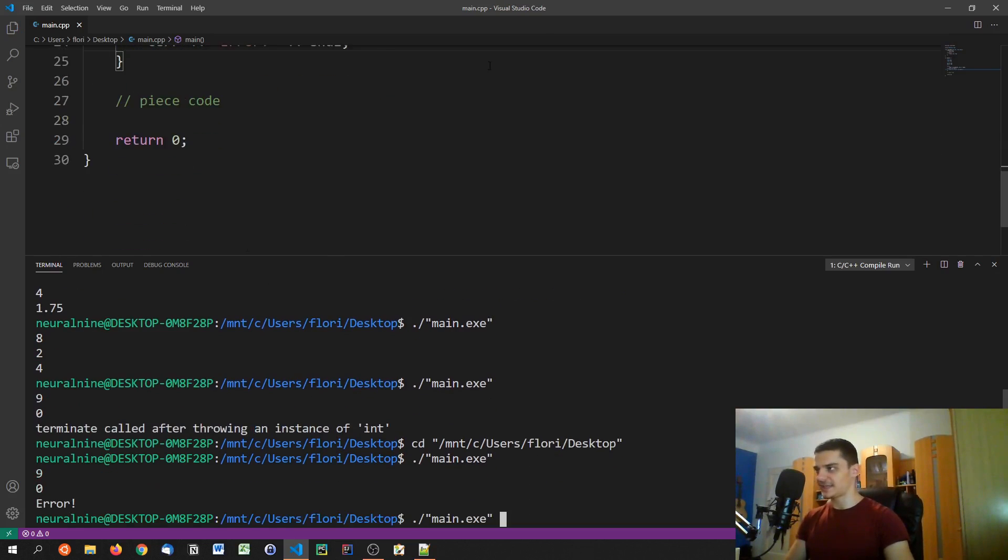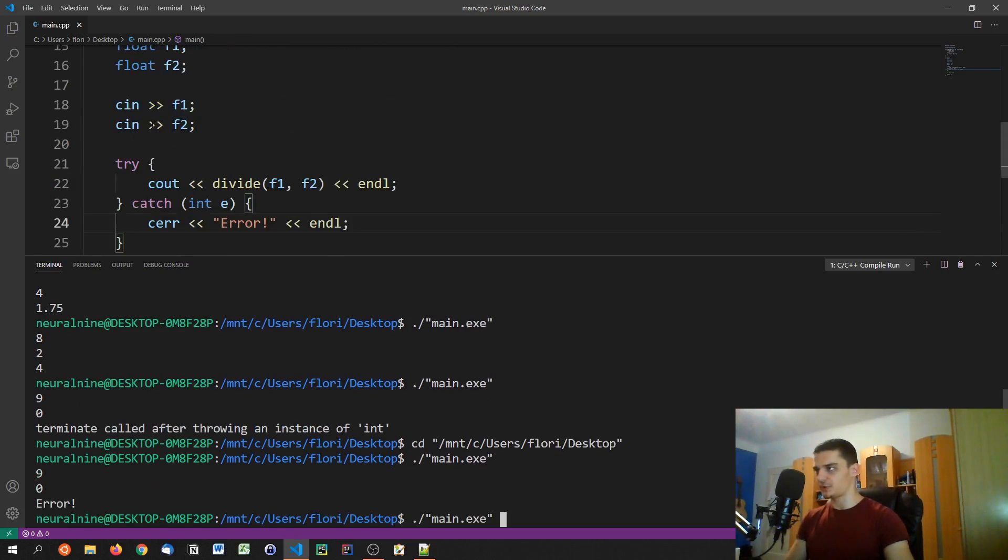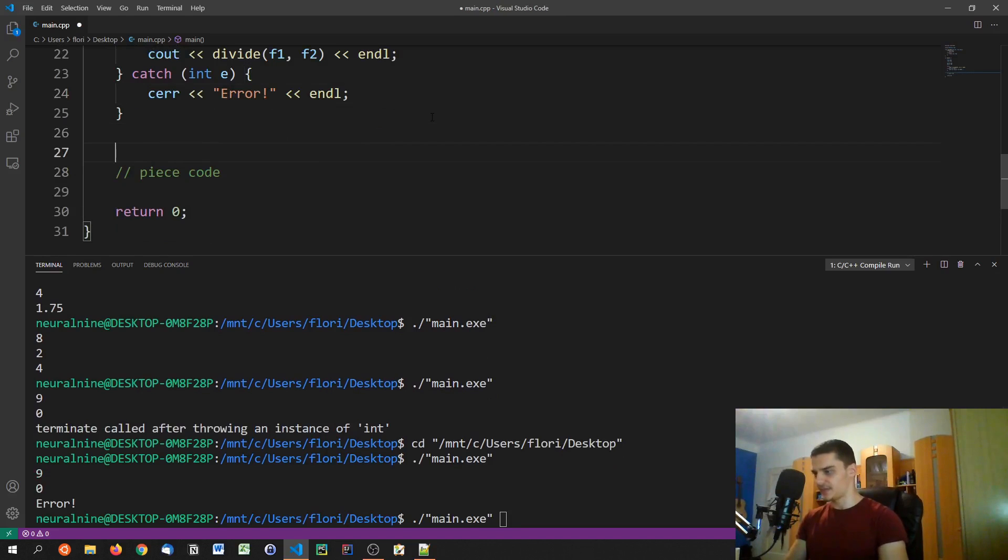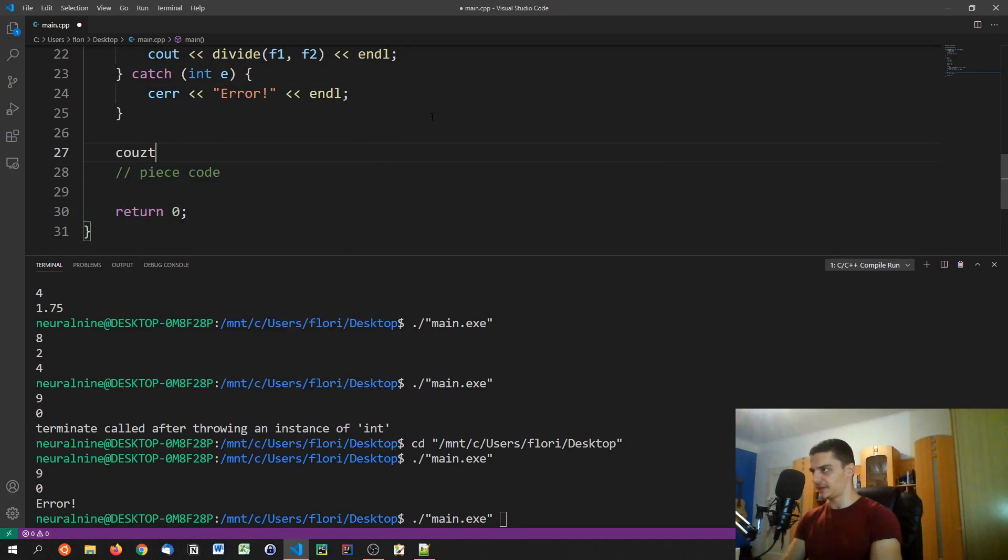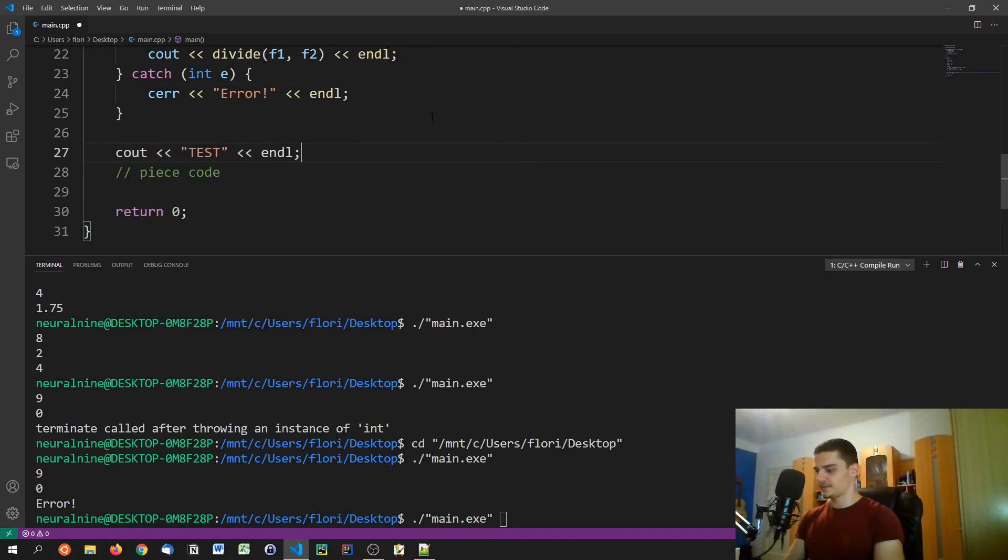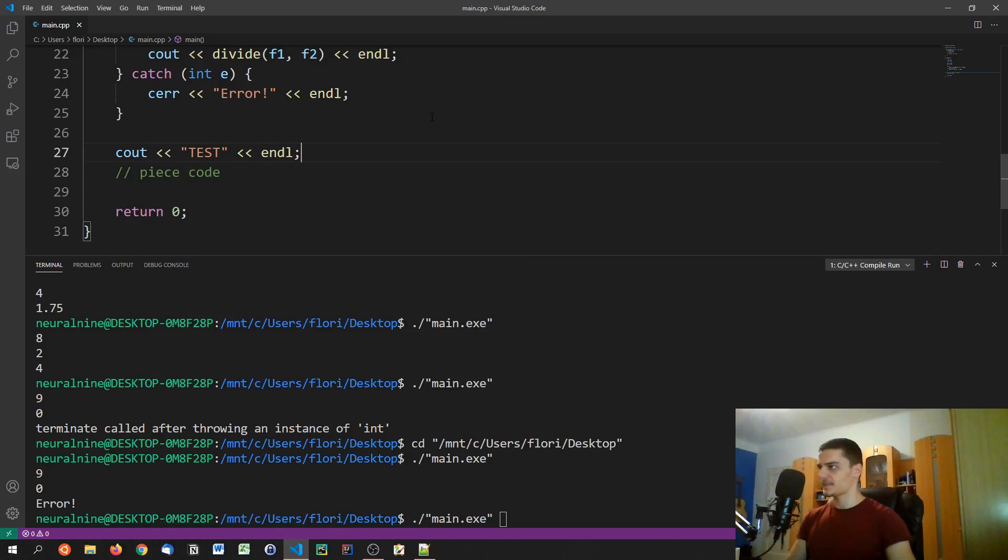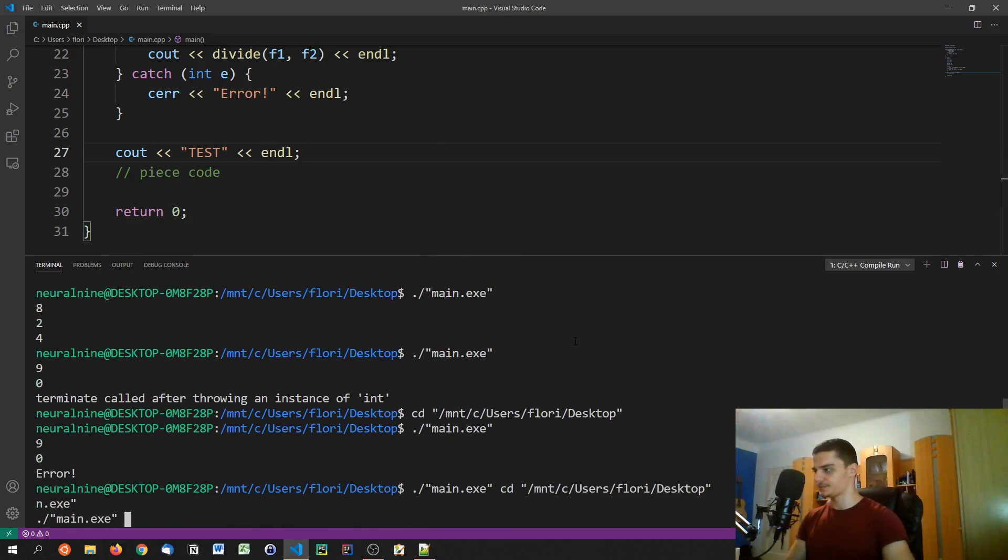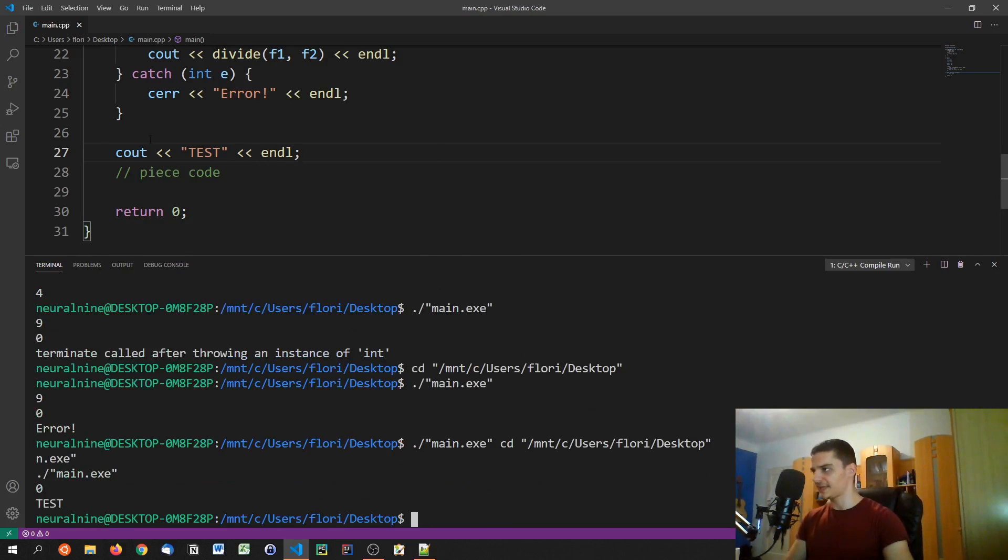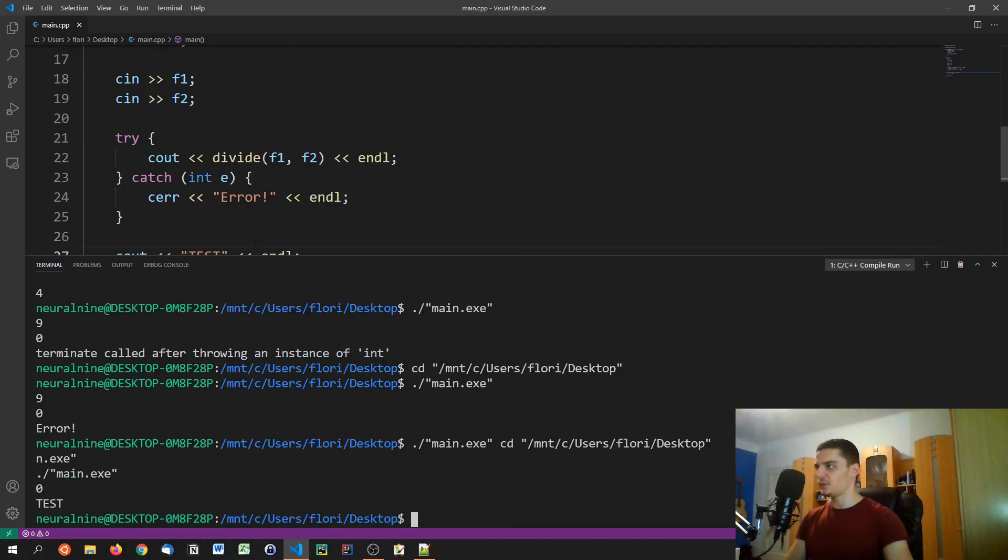So now if I try to divide by zero, we get error. Now, of course, in this case, the program also terminates. But if we had some code down here, like cout test, or something like that, it would still run that piece of code.